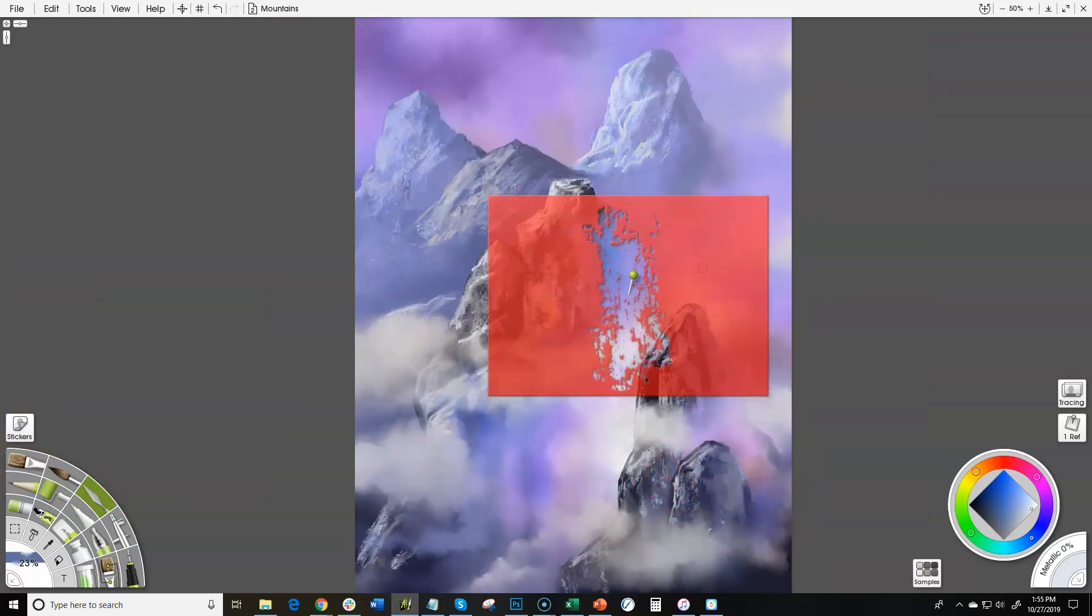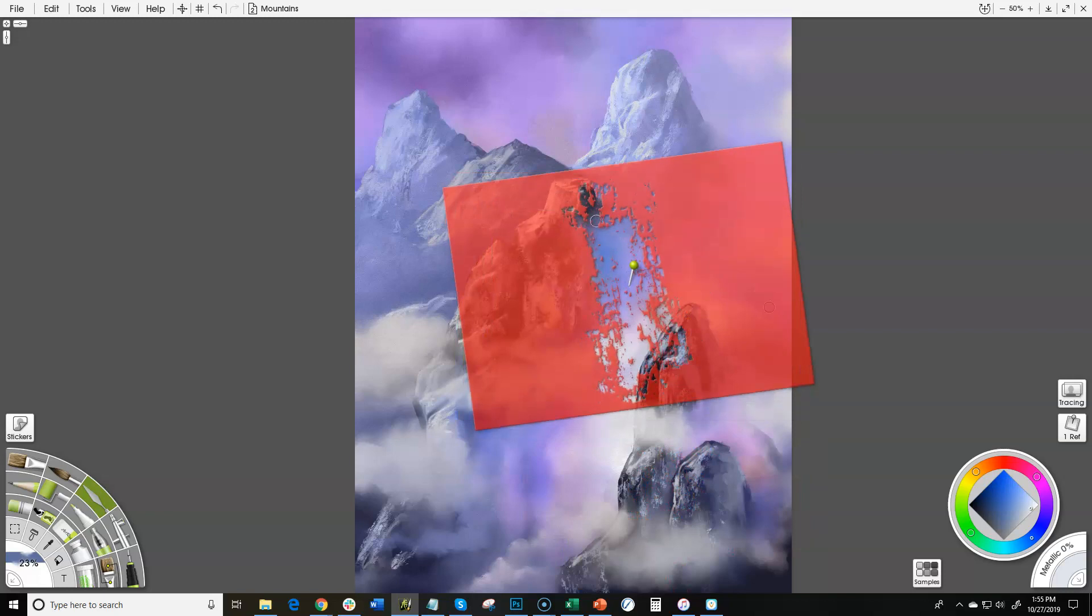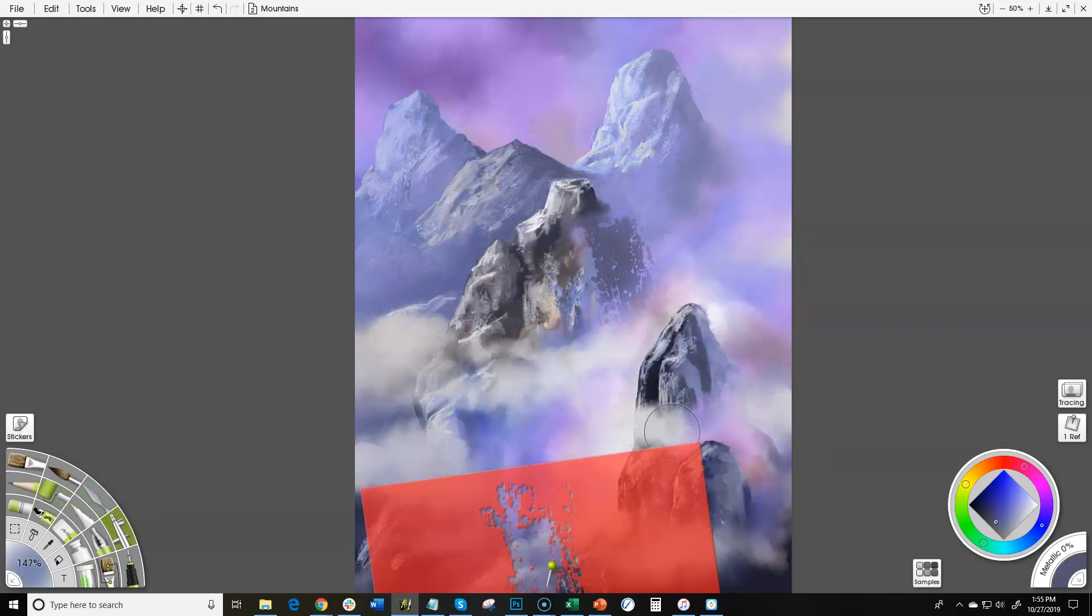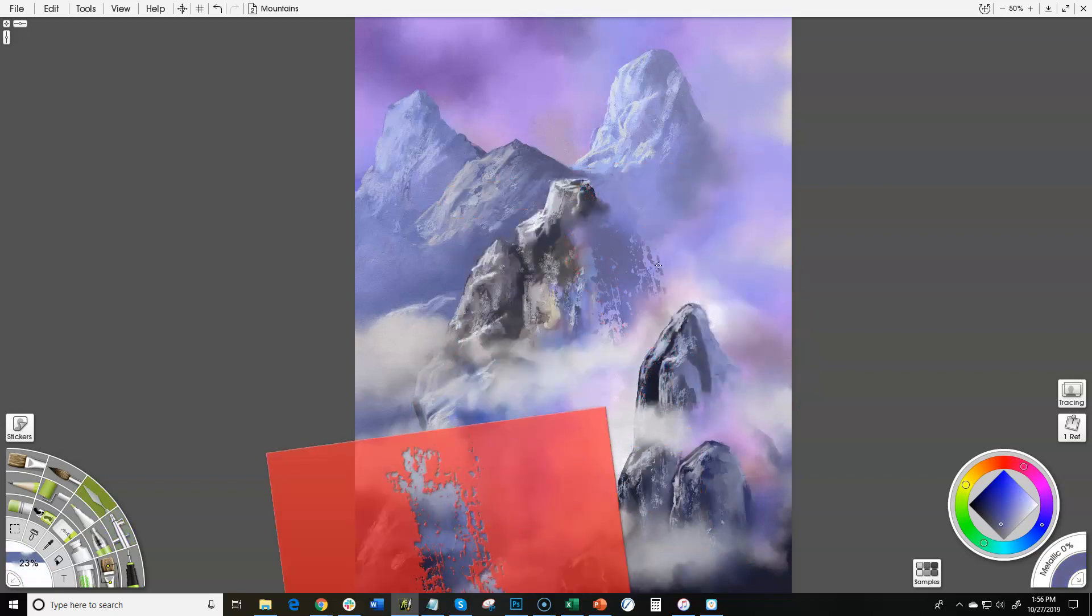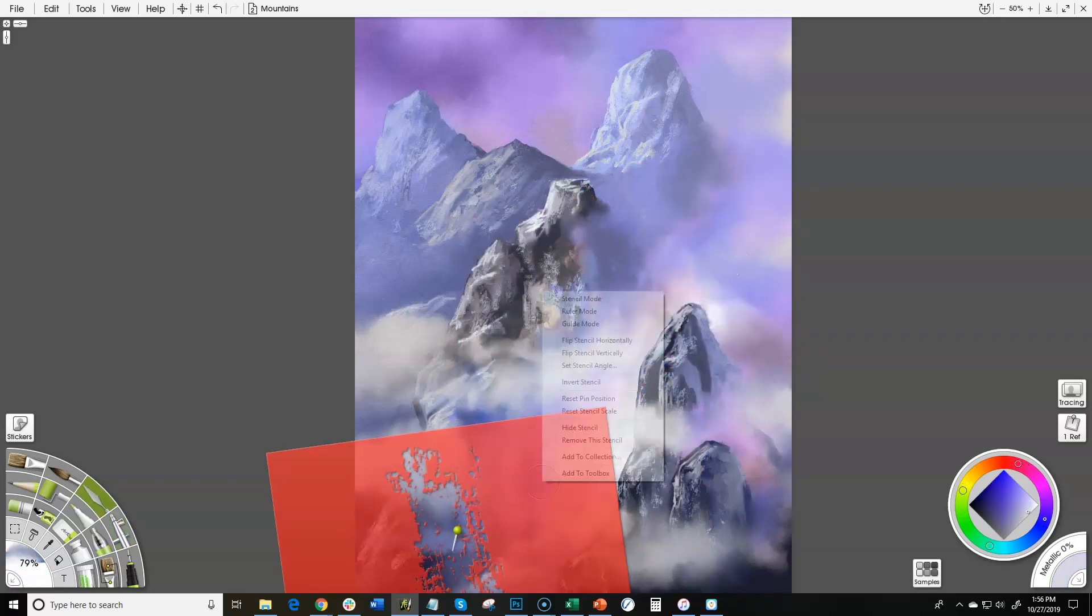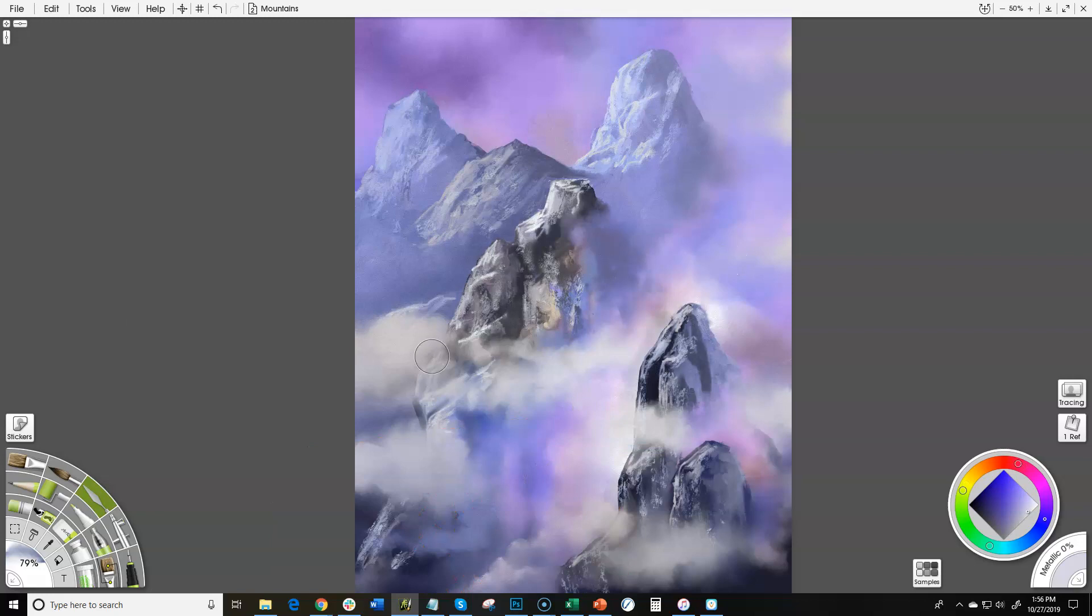I do miss, however, having my pressure sensitive tablet that I can use. So it's nice to come back up here and start refining everything and kind of getting the feel and look of it that I want.